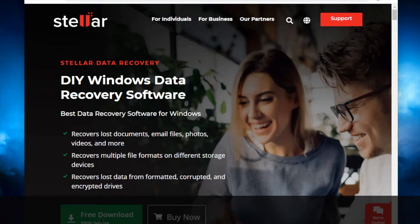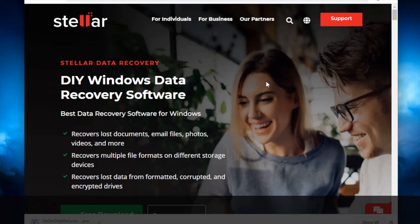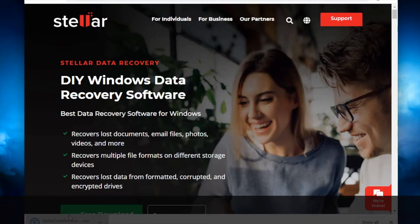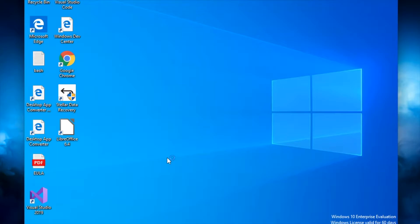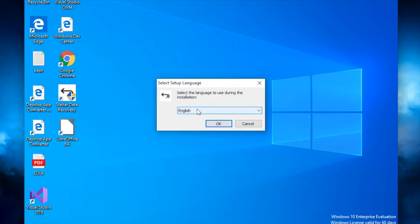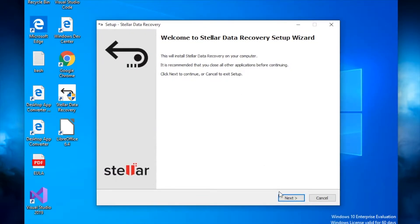We're going to do the free download. My computer is downloading it, and once it's downloaded we'll go through and install the software. I already have it installed but I'm going to click through and show you how to do it. I double-click the file to start the installation. It will ask if you want to allow the app to make changes to your device — click Yes. Then you can pick the language; I'll select English and click OK.